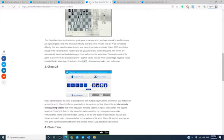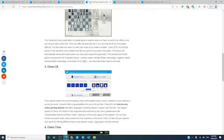If you want to explore chess with multiple players online, whether on a network or across the world, then Chess 24 is your game. It is an internet-only chess gaming website that offers games in Spanish, English, and German. You can even stream and watch major chess events live from around the world.